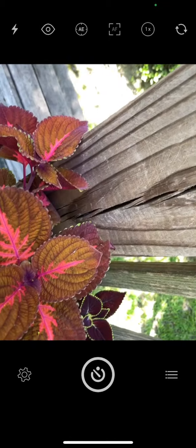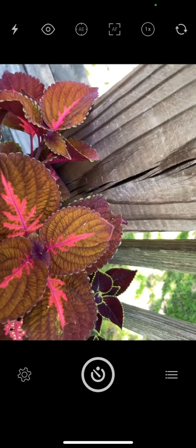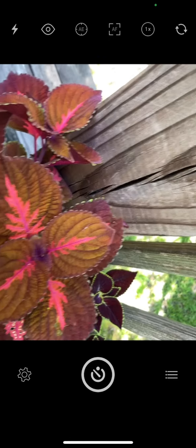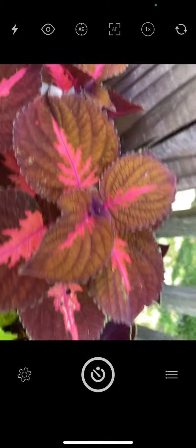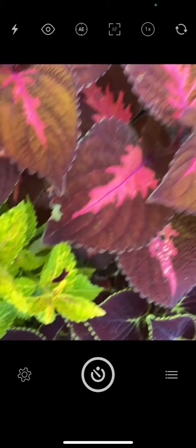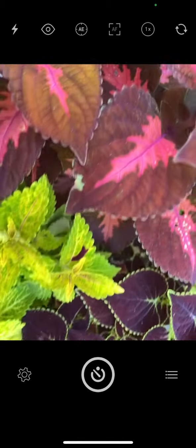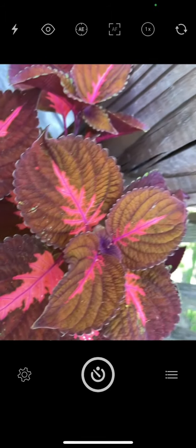If I wanted to do more of a swipe going maybe this way, I don't want to get the wooden post here or these bright highlights in the background. I really just want this color right here.